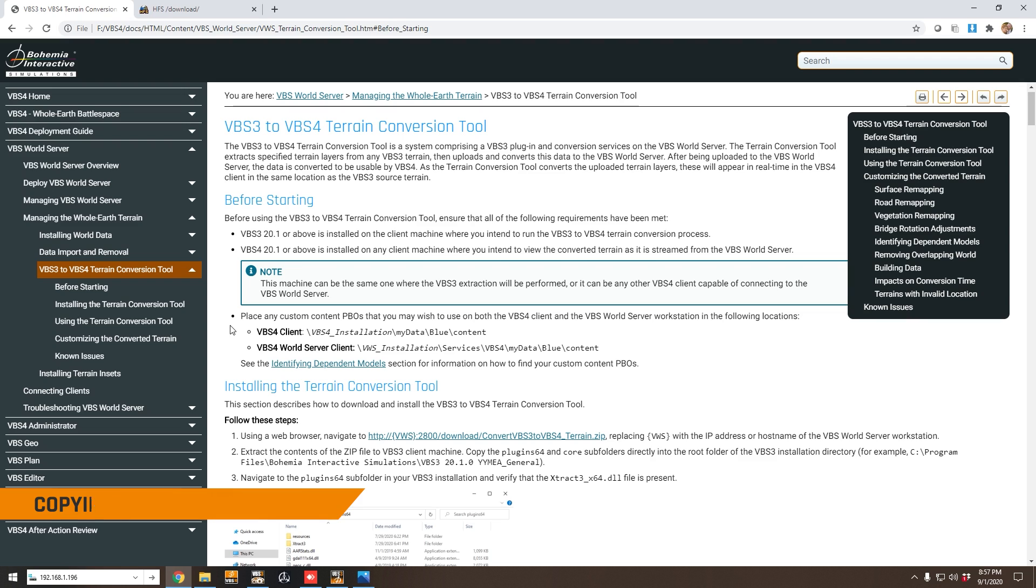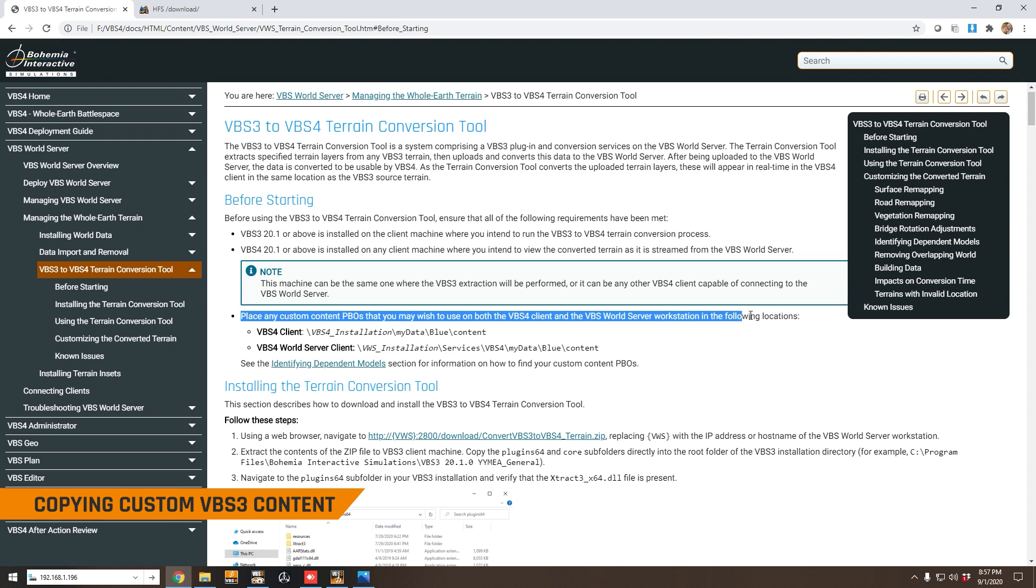There is one additional thing we need to do prior to starting the conversion process and that's described here in the documentation. It's important to place custom content PBOs into the VBS World Server and also your VBS4 clients, assuming that your terrains include custom content.